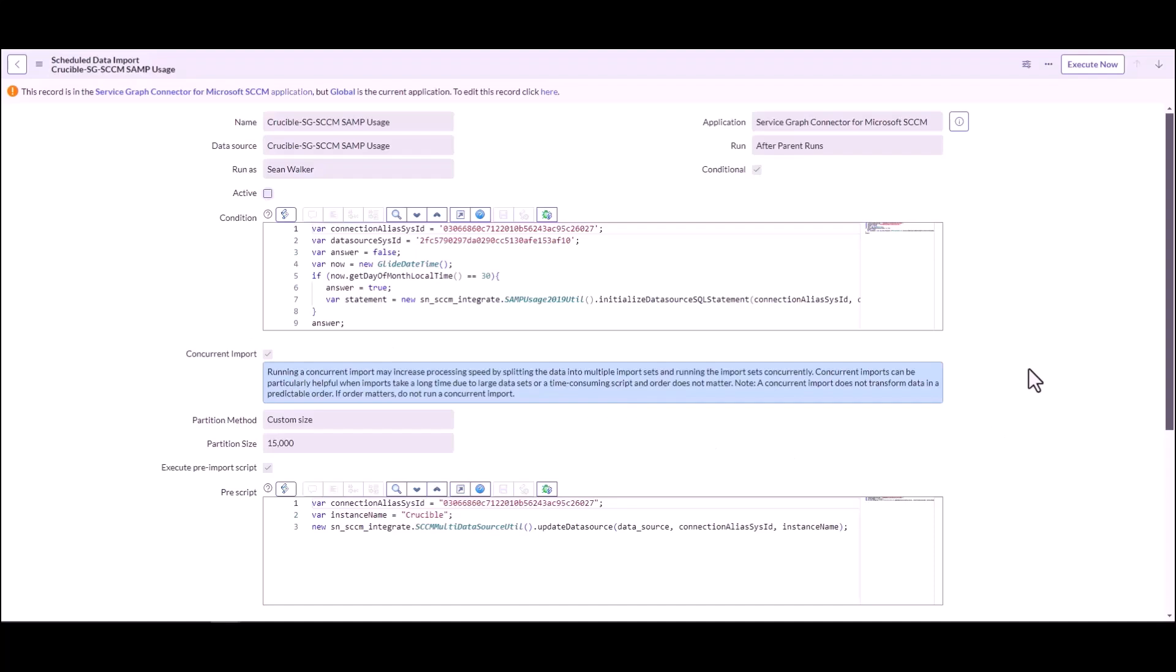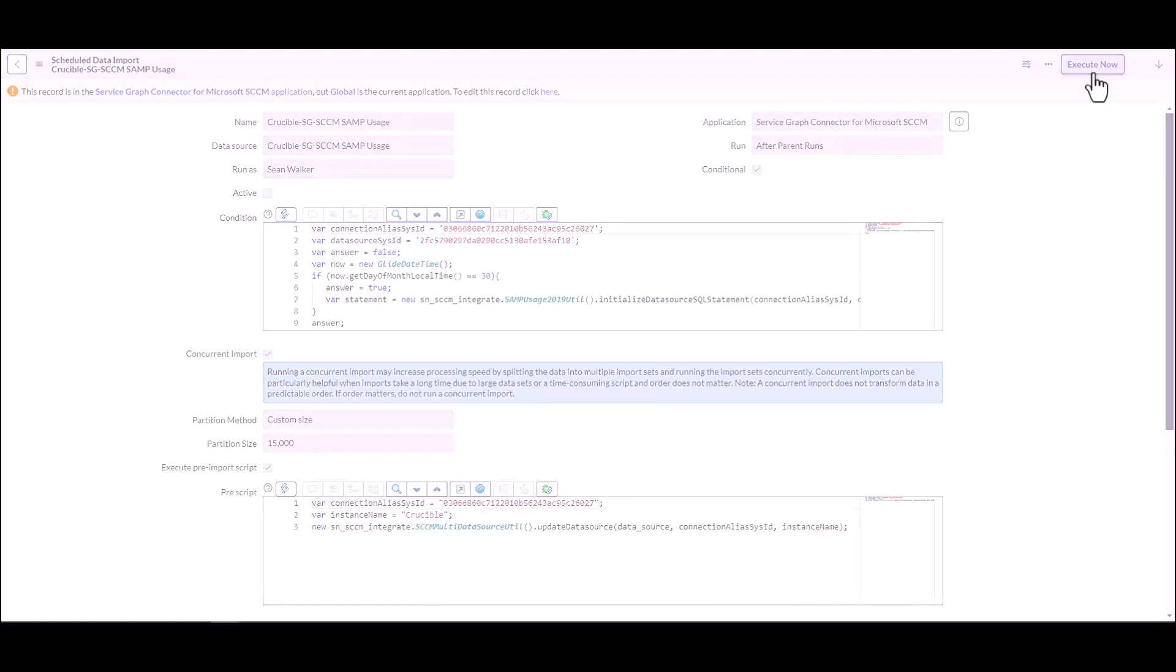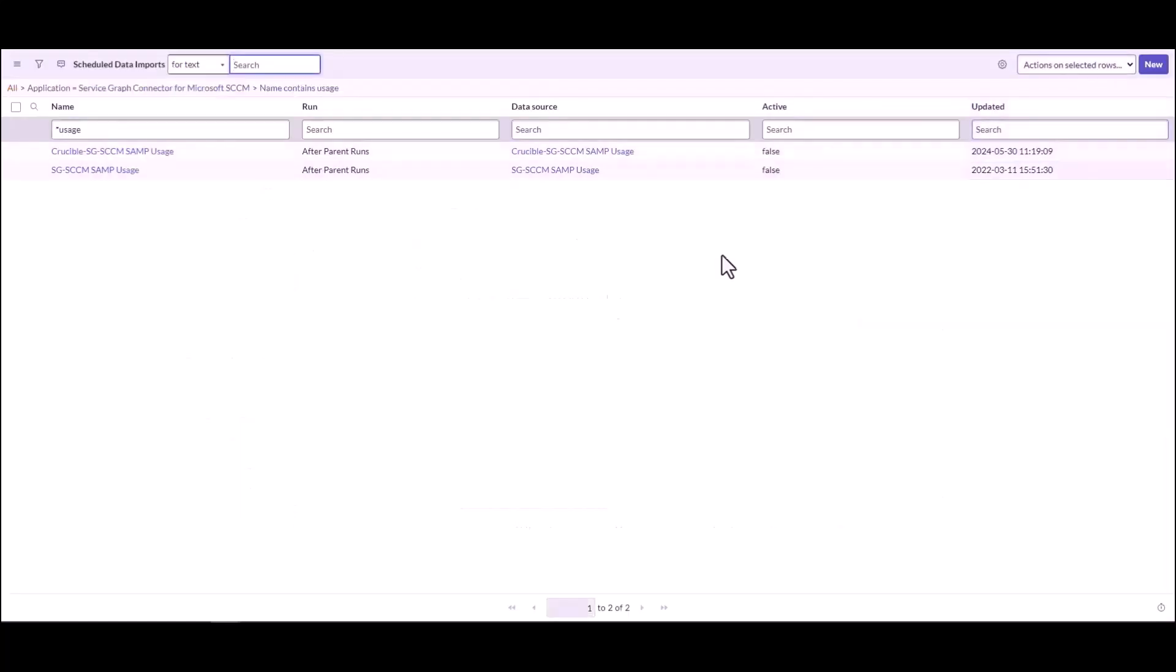And just to call out for demo purposes, this job runs monthly on the second day of the month. And for the purpose of this demo, we changed it to 30 to be today, the 30th of May. But out of the box it has to be equal to 2 as opposed to 30. Just to call that out. Perfect. All right. So now we're going to hit Execute now and run this job. You wouldn't normally do this execute now. This is just so we can actually show you what happens.